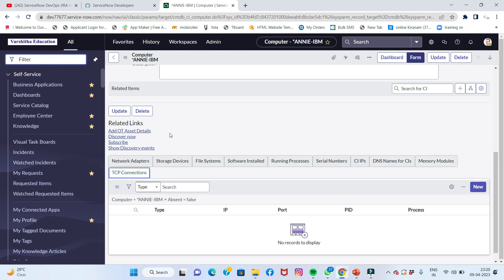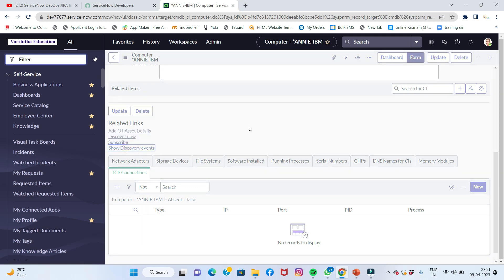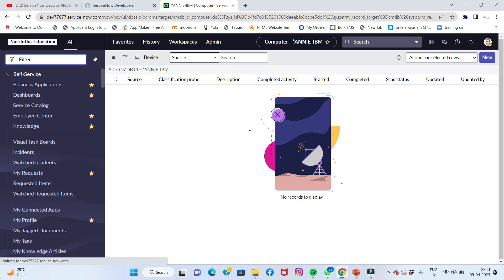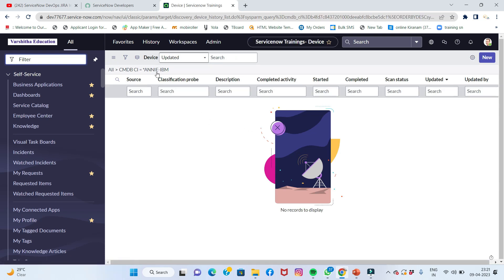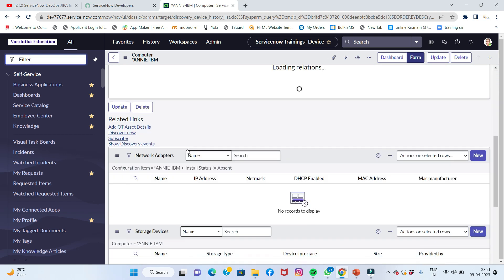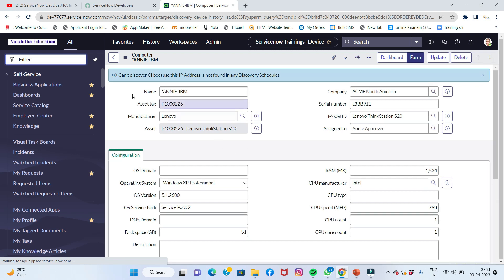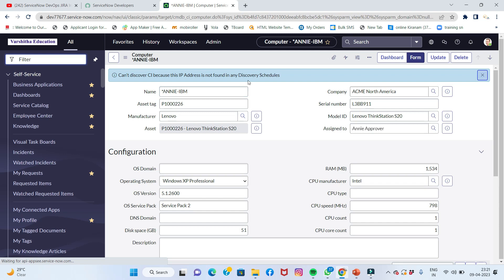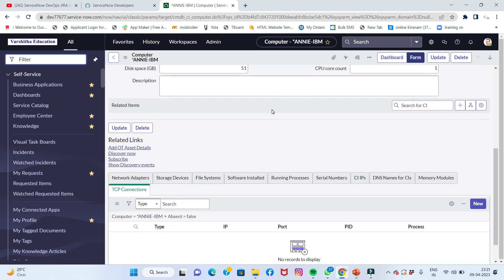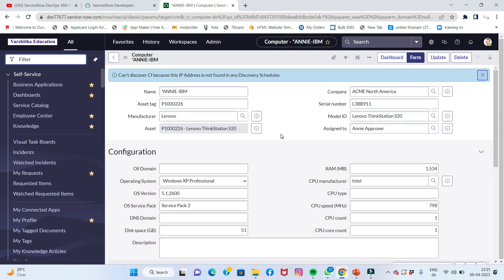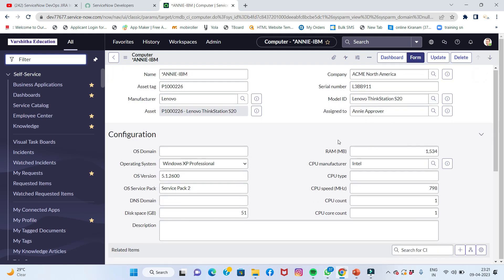We also have a discovery section and can show discovery items and events. We can't discover because this IP address is not found in any discovery. When we find it, we can confirm it in any way.